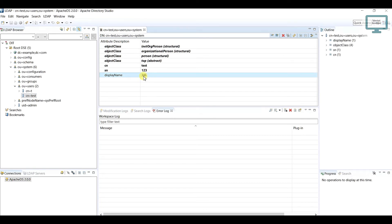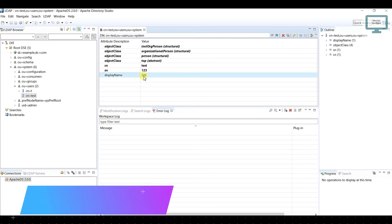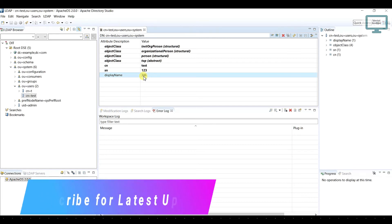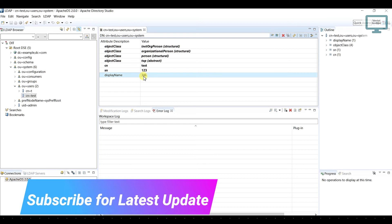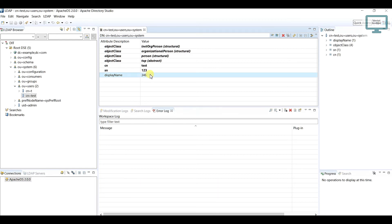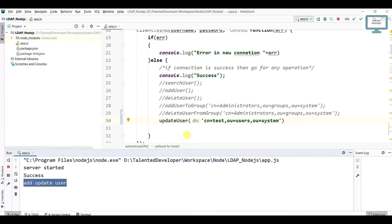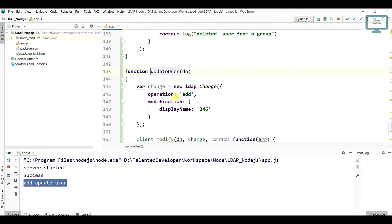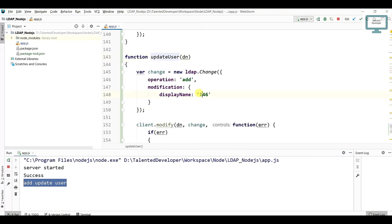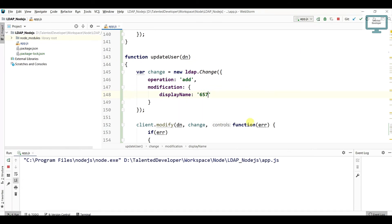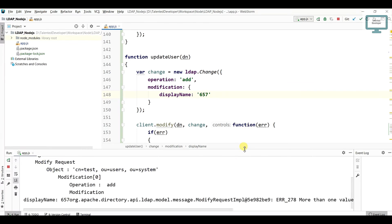But imagine the displayName attribute is already there, and now you need to update this three four six value to something different. So what you might think initially, maybe you can just come and use the same thing and you are going to change something like this one.